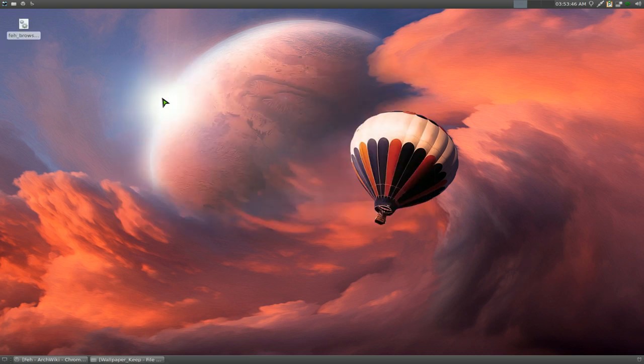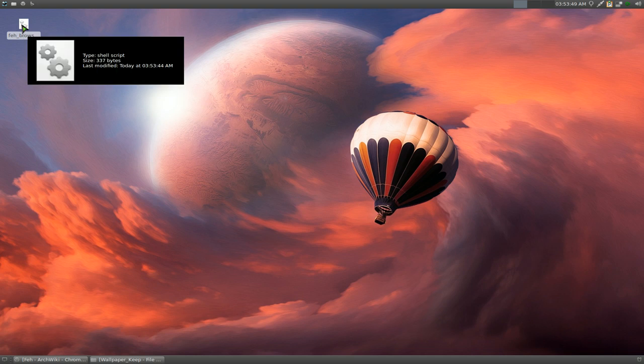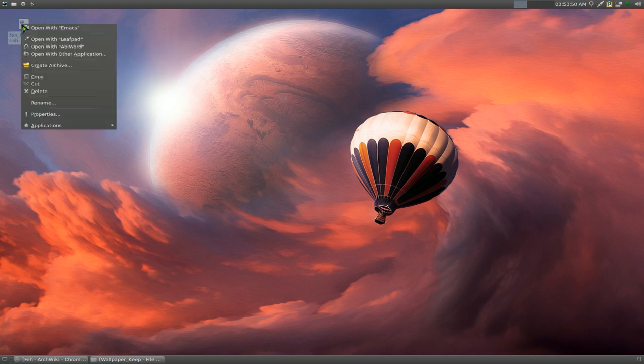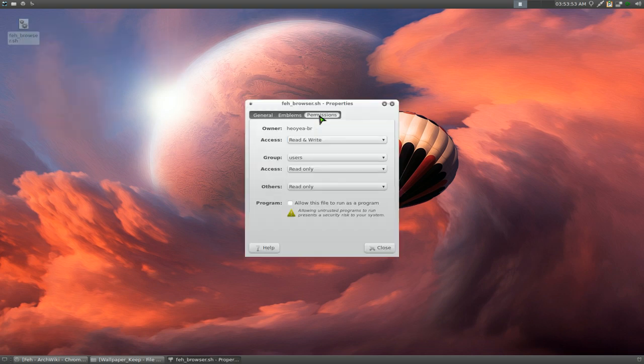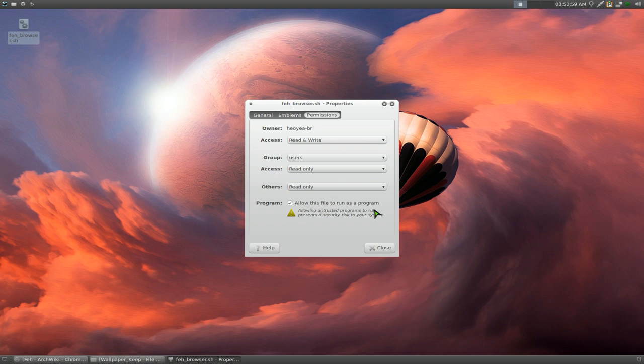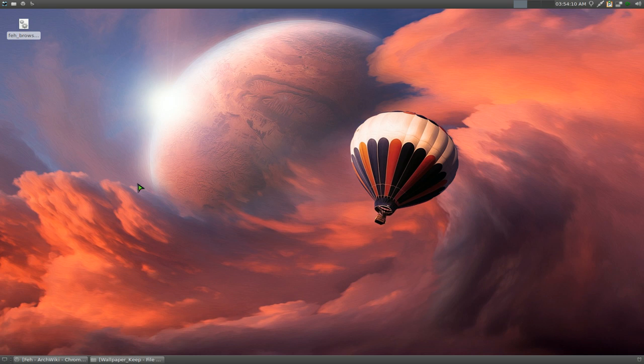Now that's just for saving the file. Now you have to have permissions for it. So right click on here again. Go to properties. And then you go to permissions. And then you check this box. Mine says allow this file to run as a program. If you're on a different desktop environment, it might say allow executing or whatever it is. Close. Now that's just setting up the permissions. Now to get it to work with your images.